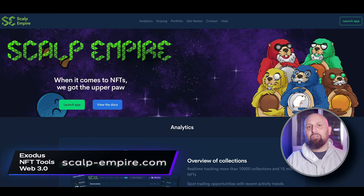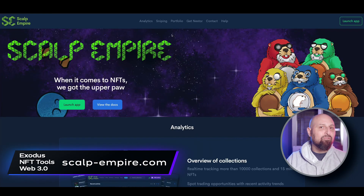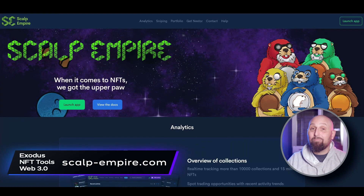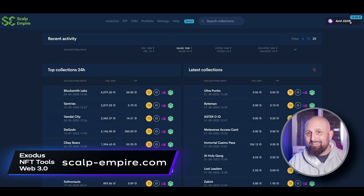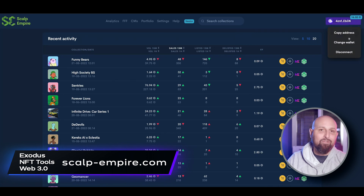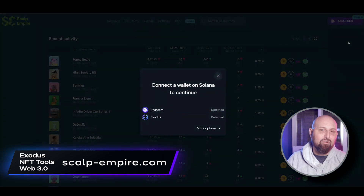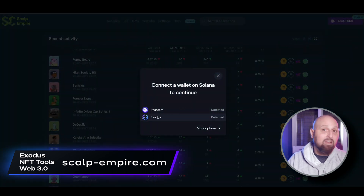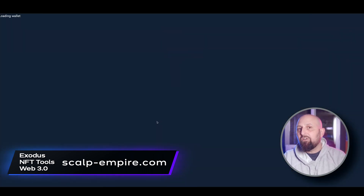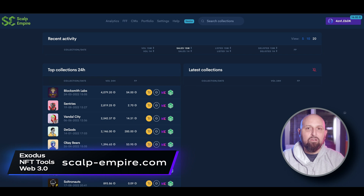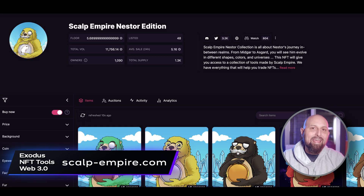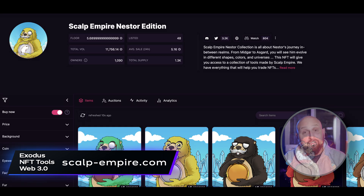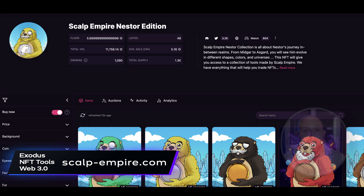Next up, Scalp Empire. Scalp Empire is also a sniping tool and its roots go back to a simple sniping application that was pretty easy to use but suffered from the lack of early development. Their team turned that around though with the launch of a new access token called Nestor and the Scalp Empire Nestor Edition, which is what we have today.